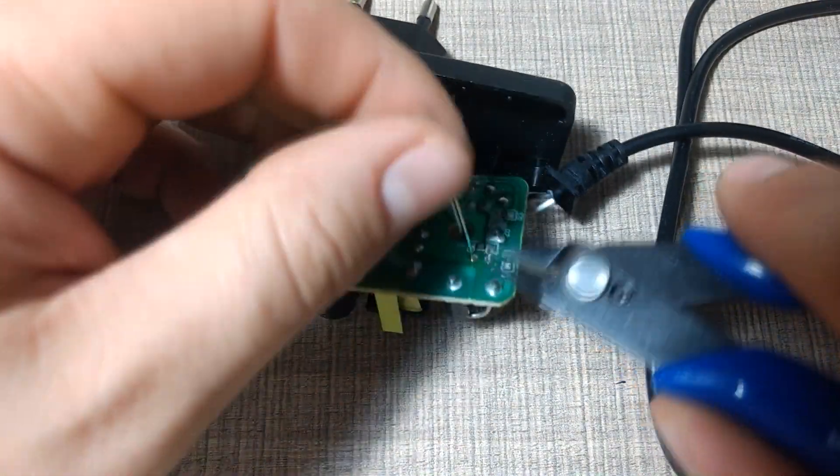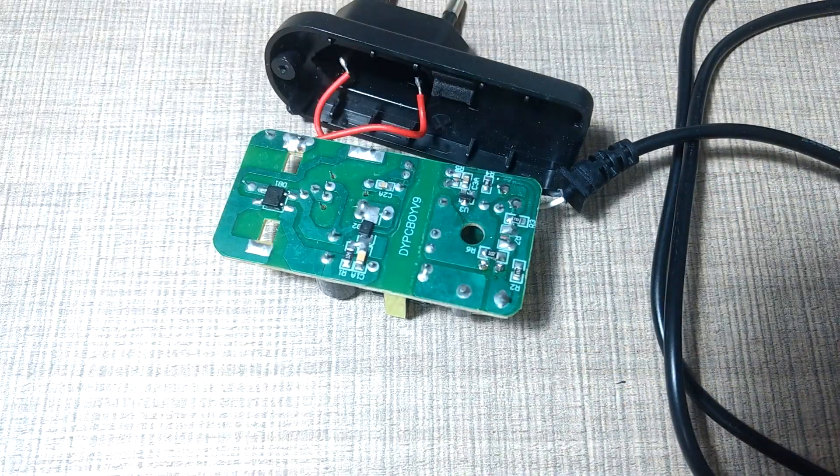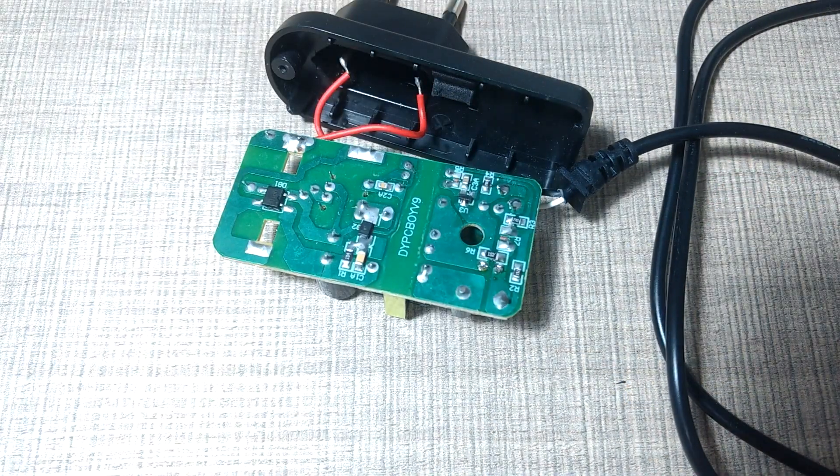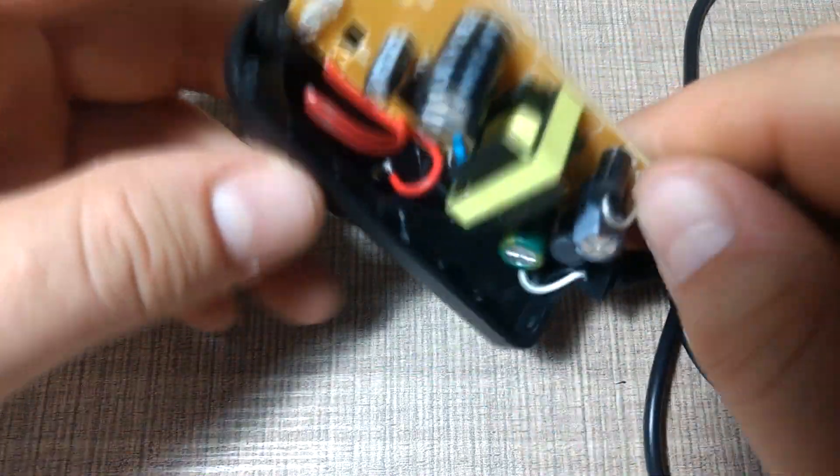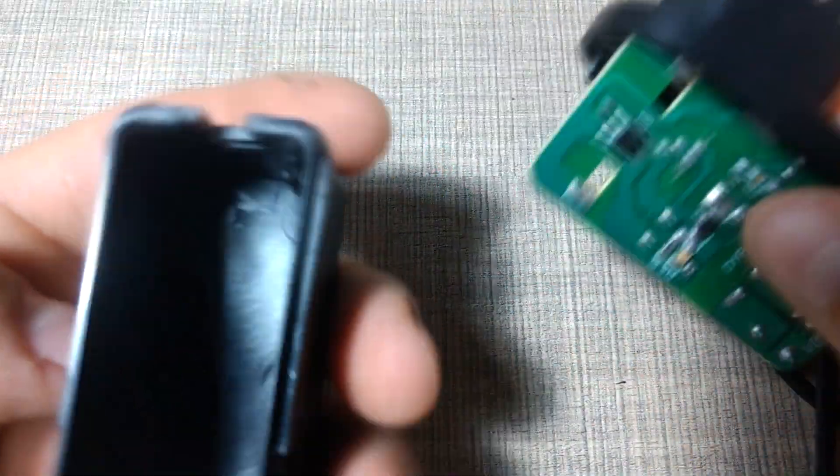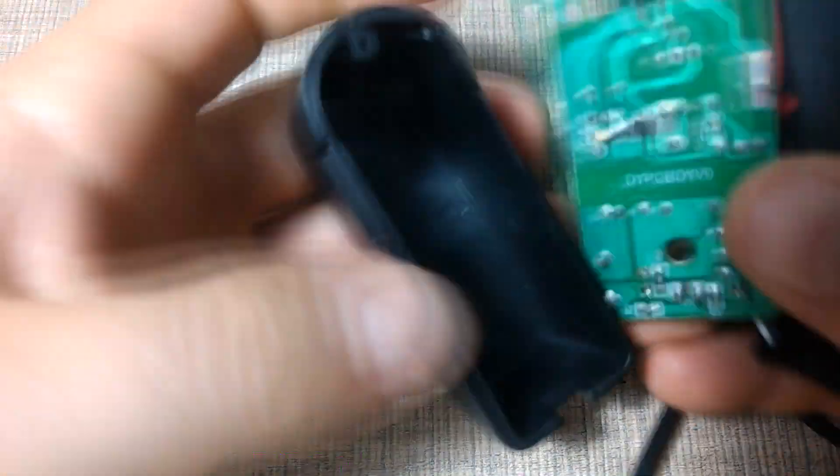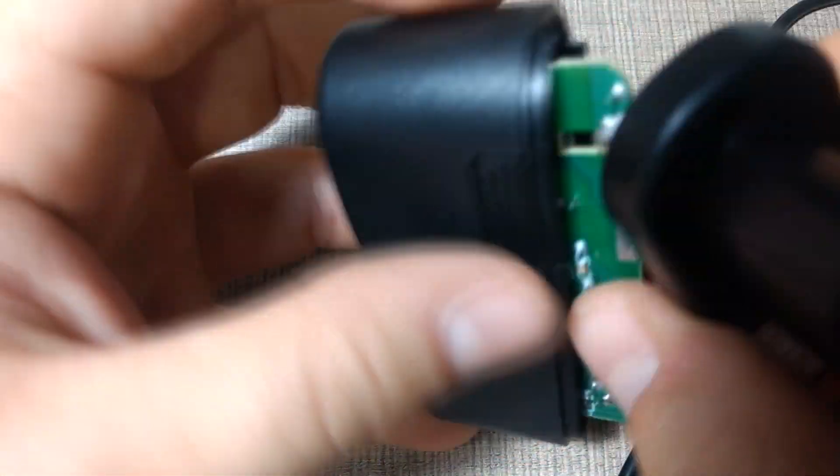After the soldering was done I cut the legs of the capacitor and then mounted everything back together in the case. This was an easy straightforward fix that's really typical with such power supplies.